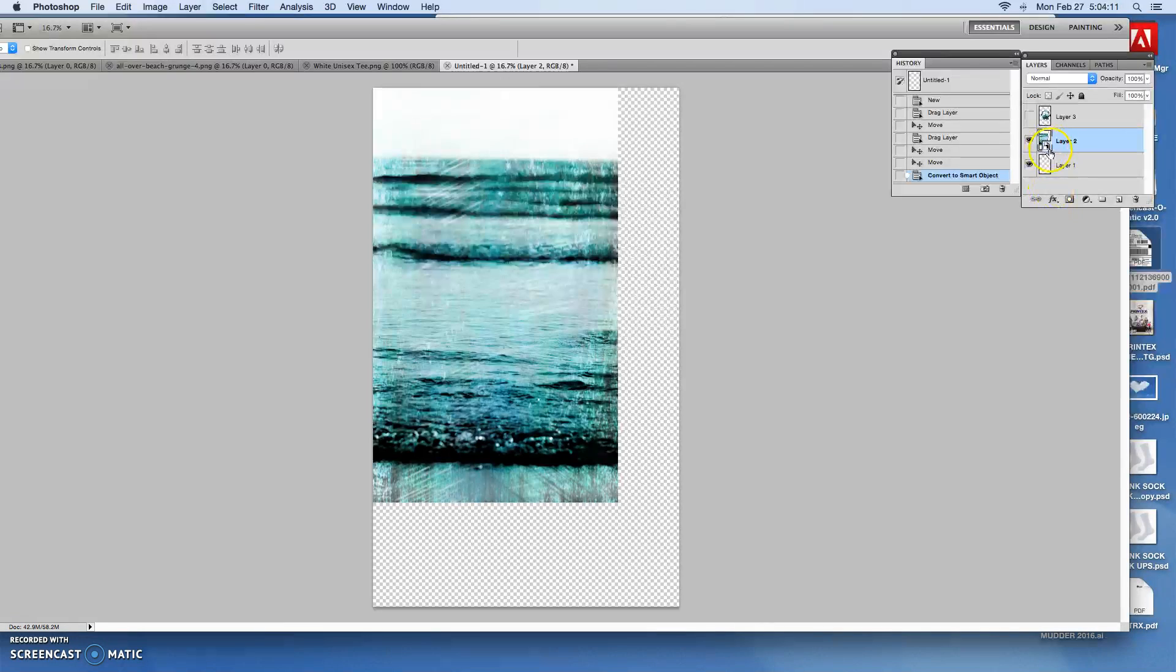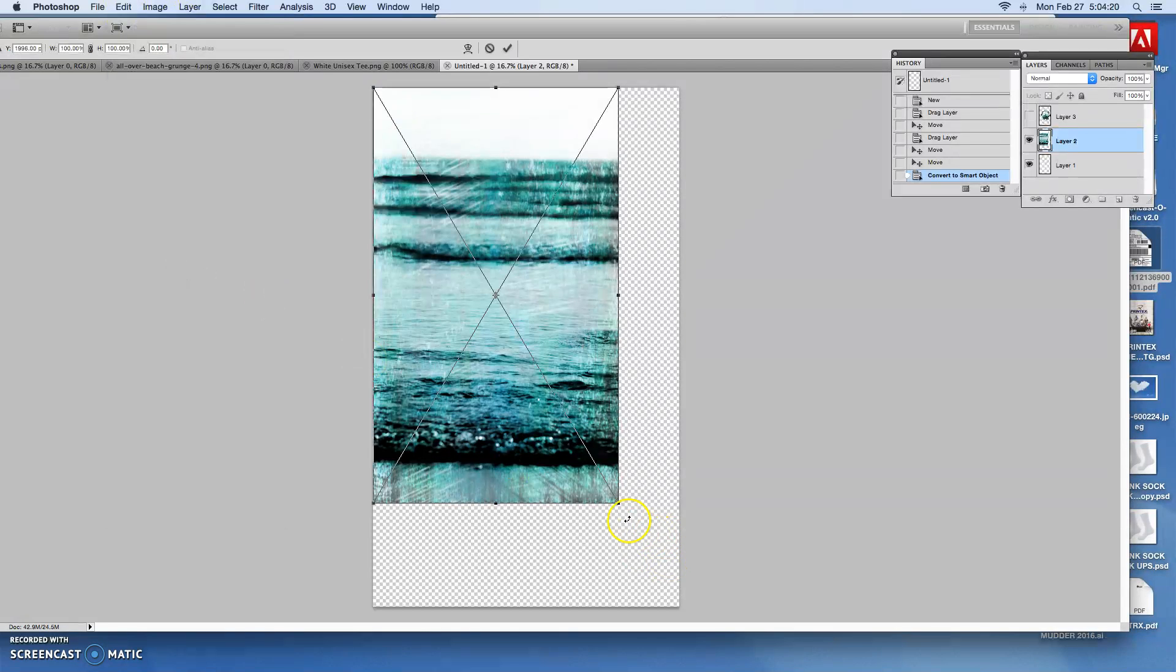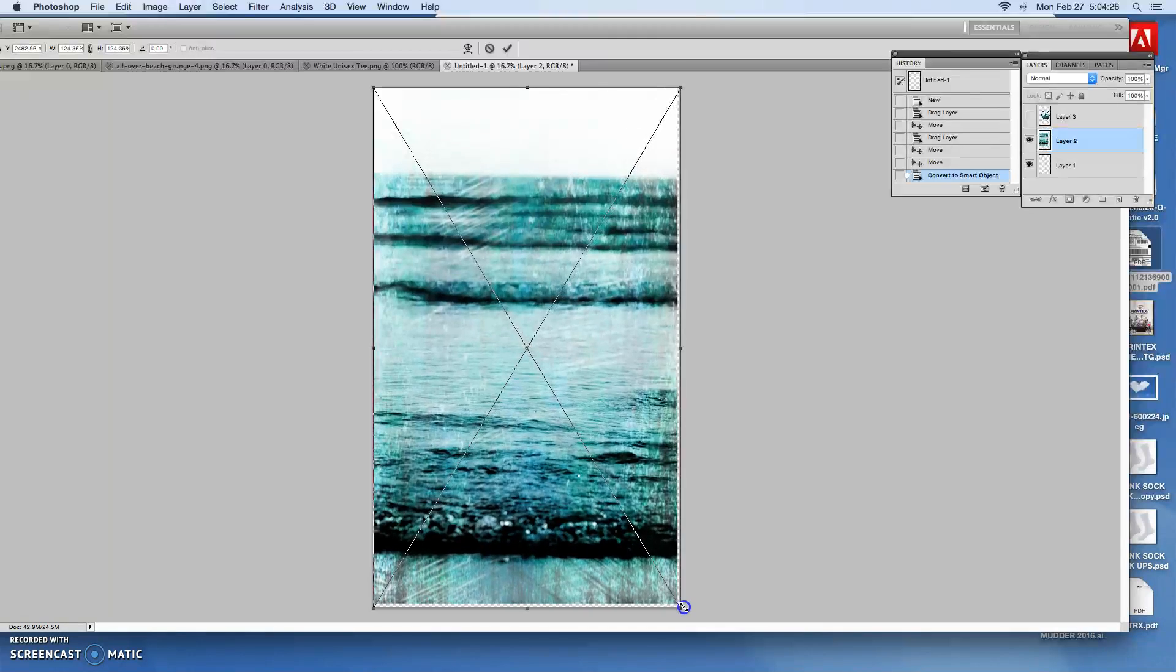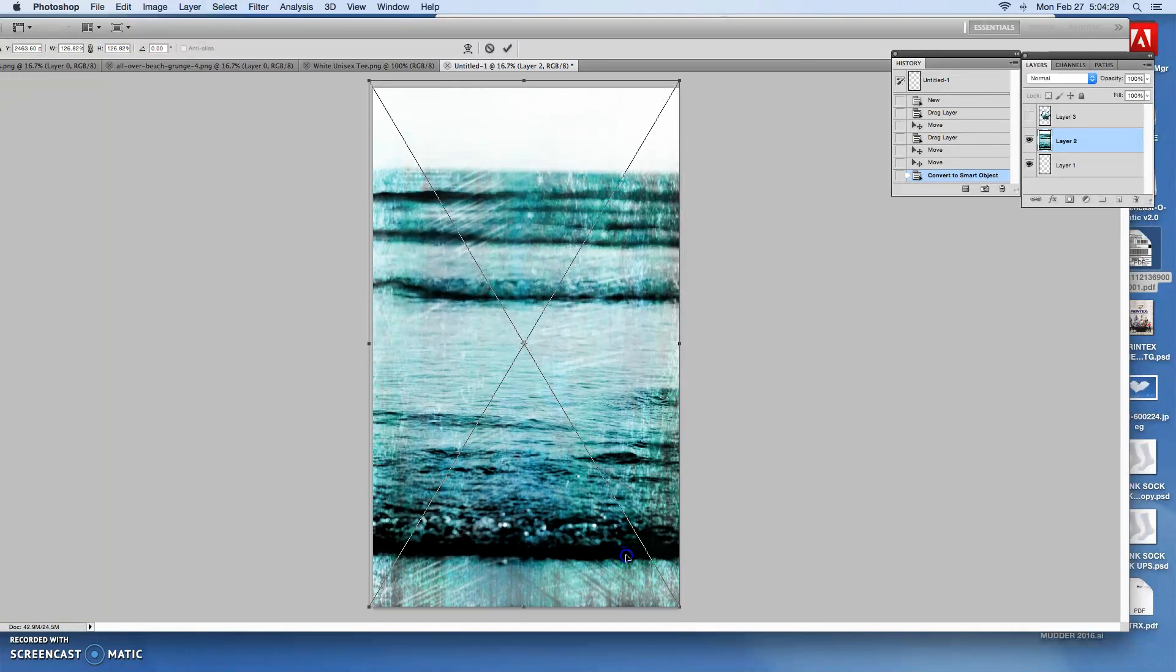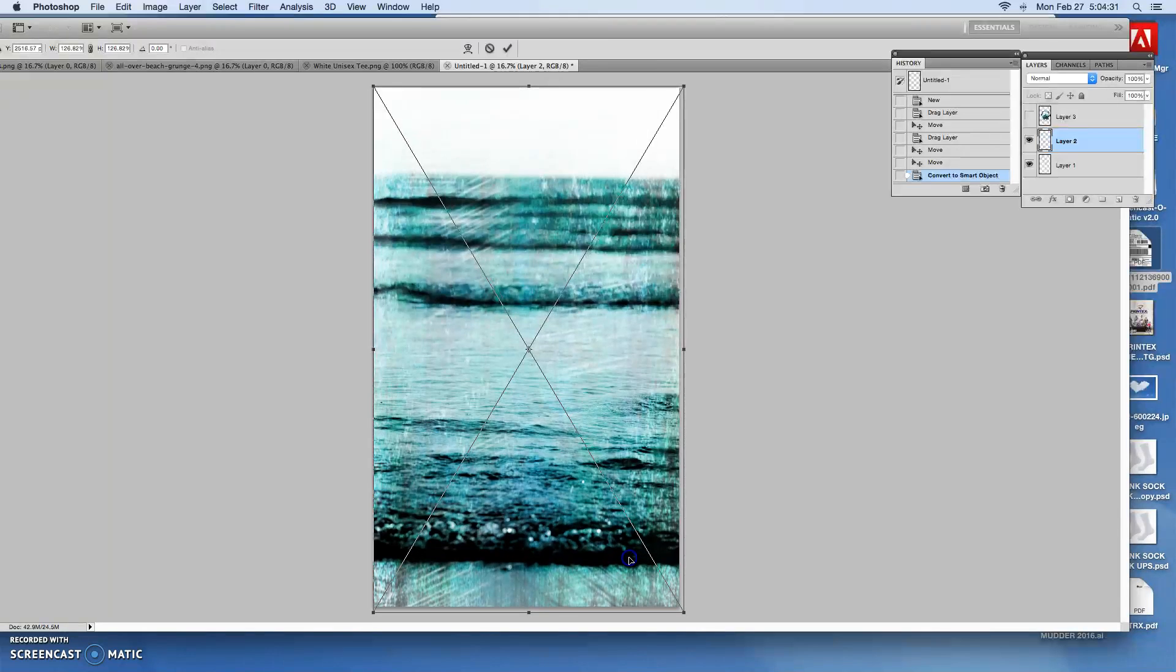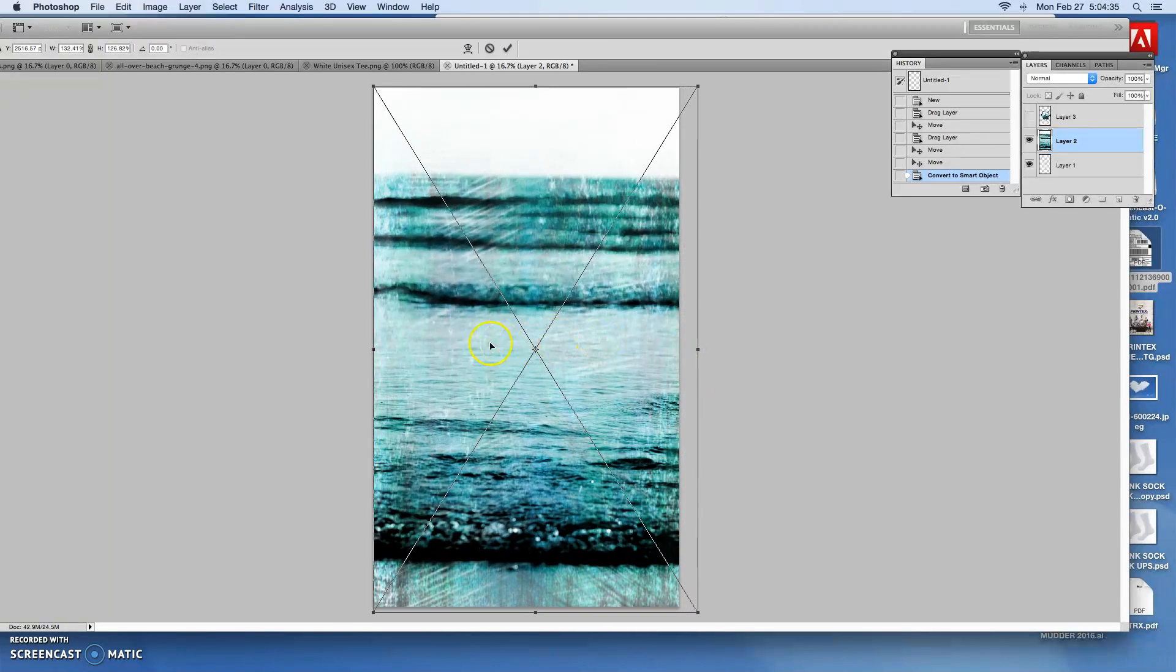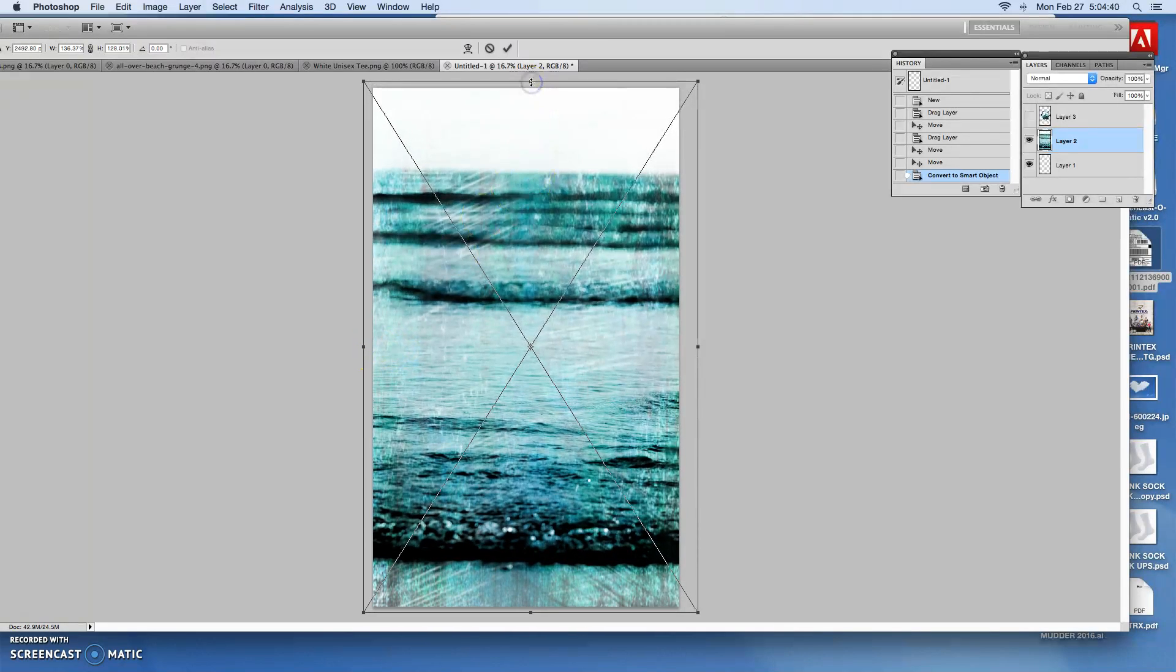So then I'm gonna go to Image, Transform or Free Transform and then I'm gonna drag from the corner, only from the corner, while pressing shift so that I'll get proportionate scaling. It'll scale proportionately so I don't get a stretch out. You can stretch it out a little bit here and there if you need to fudge it just a little bit but not too much because it looks pretty obvious.